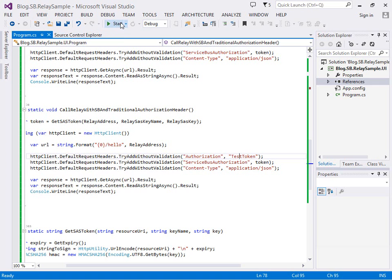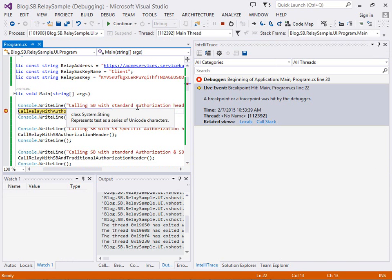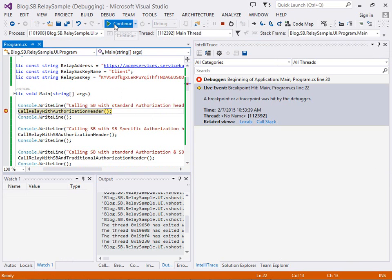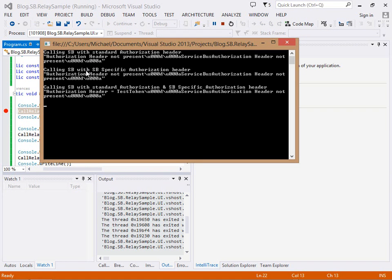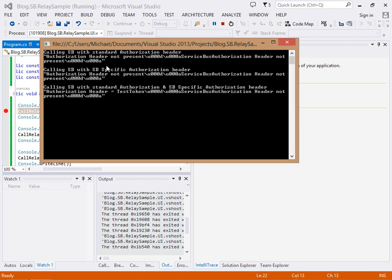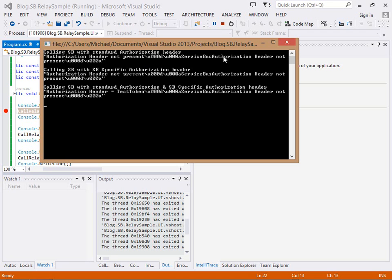Let's run through the sample now and you can see here the results. When we call it with the service bus standard authorization header, the first thing is service bus strips out the actual token that it validated so it doesn't flow right through. You can see here we've got nothing returned as our response.